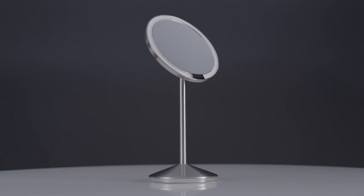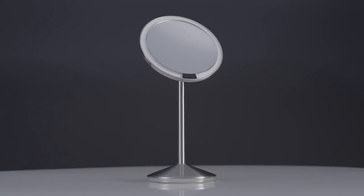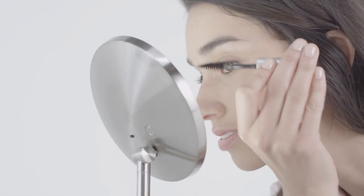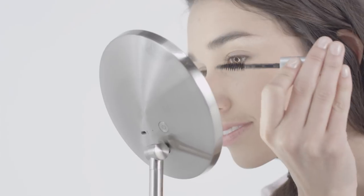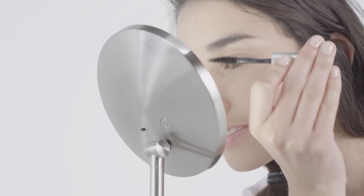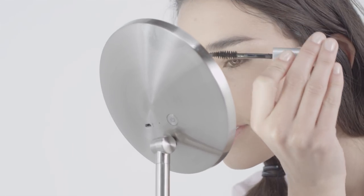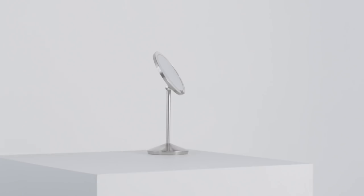This is the mini sensor mirror. It's got 10 times magnification which is great for close-up work like tweezing or applying eye makeup.